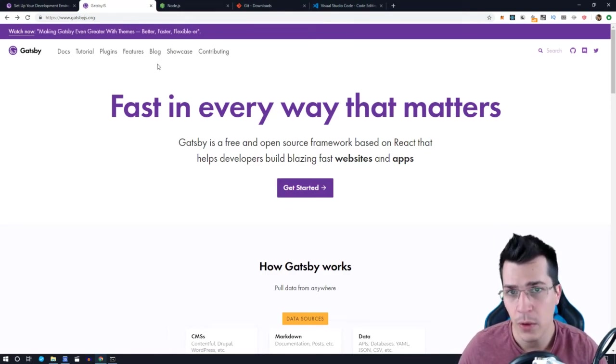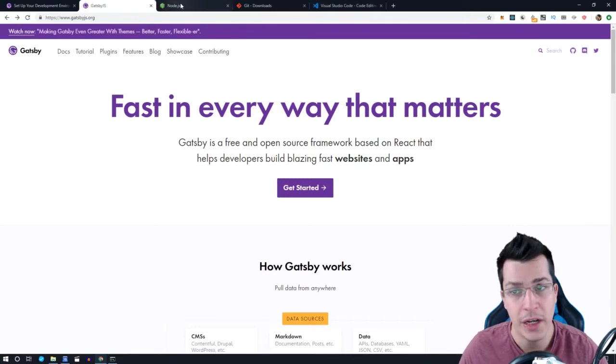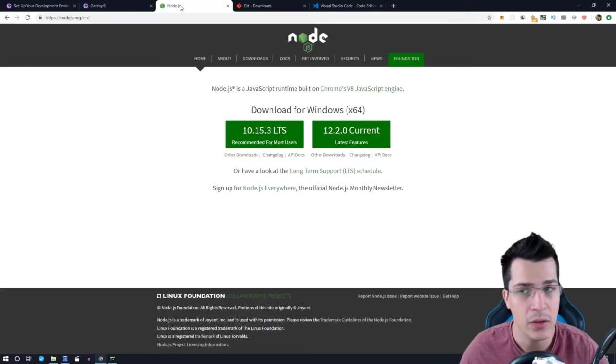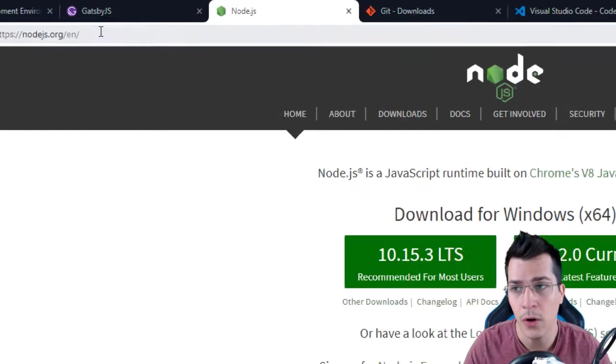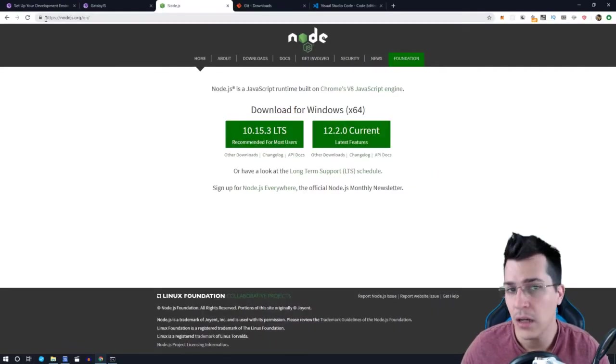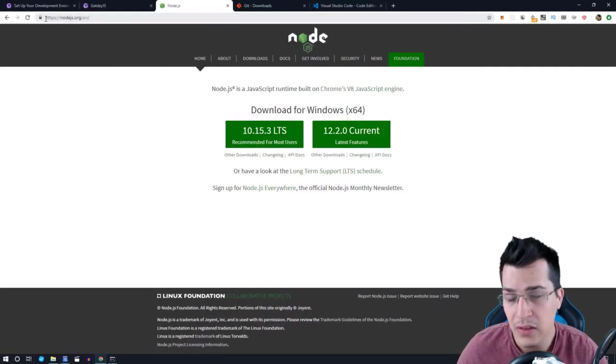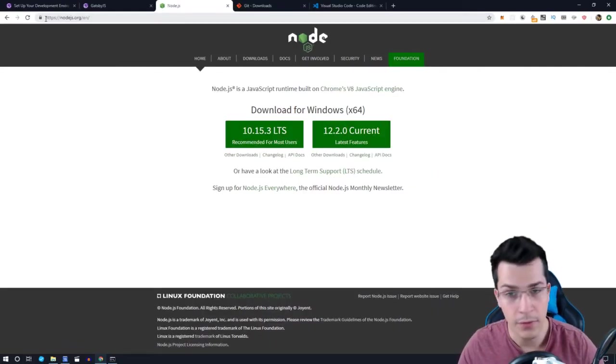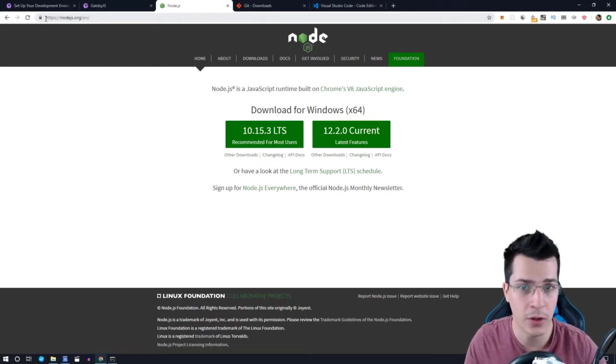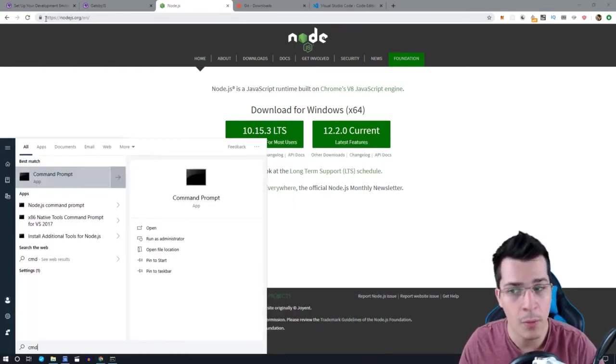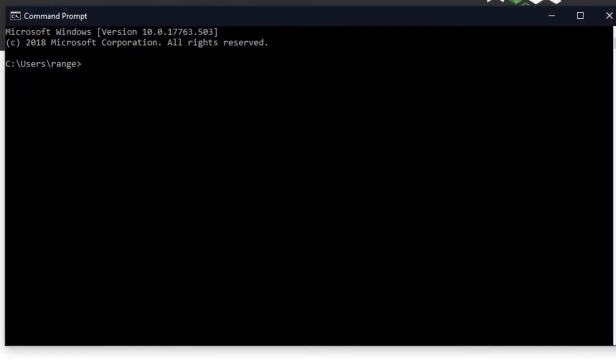So the first one is going to be Node.js. If you do not have it, go to nodejs.org and download the latest LTS version. If you do not know if you have it or not on your system, just open a command prompt. There you can type node-v and this will display the version of your installed Node.js.